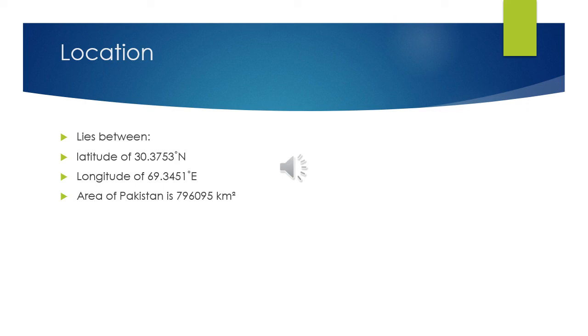Sindh was home to one of the world's largest civilizations, the Indus Valley civilization, which is about 5,500 years old.